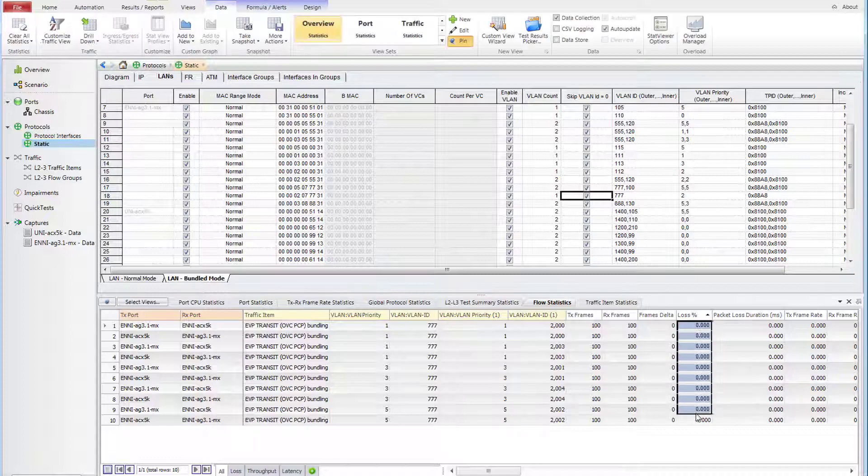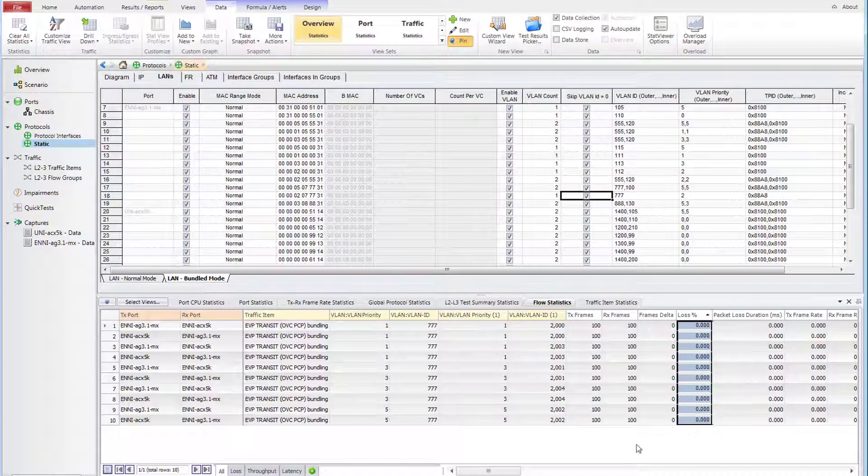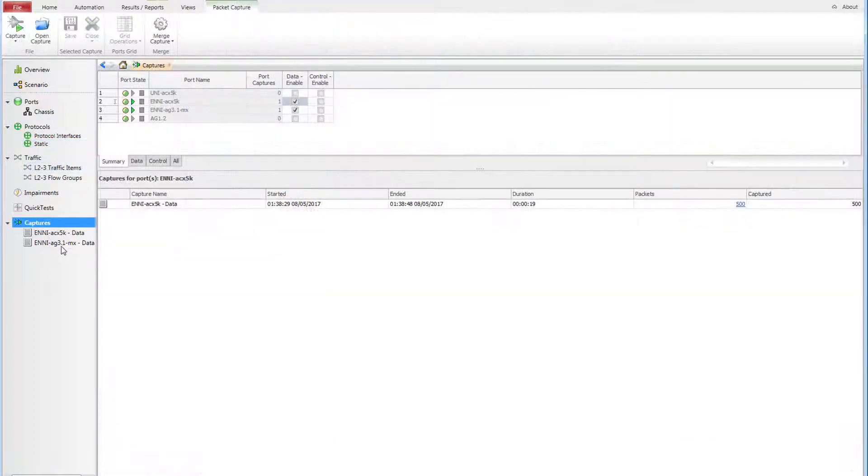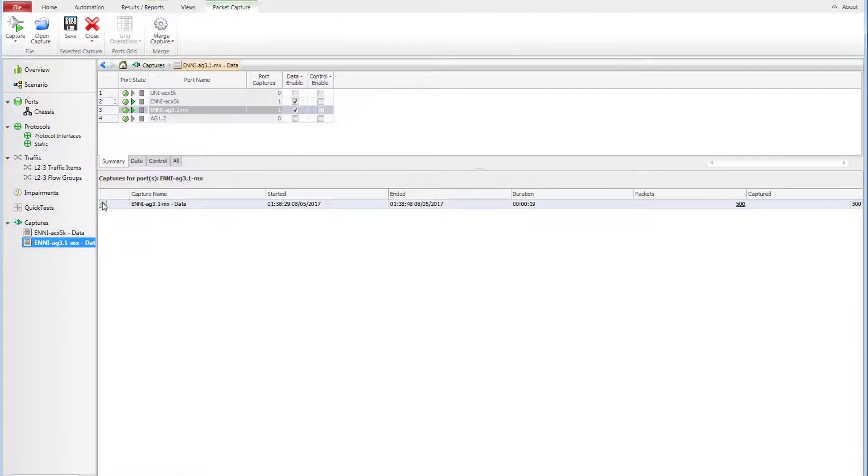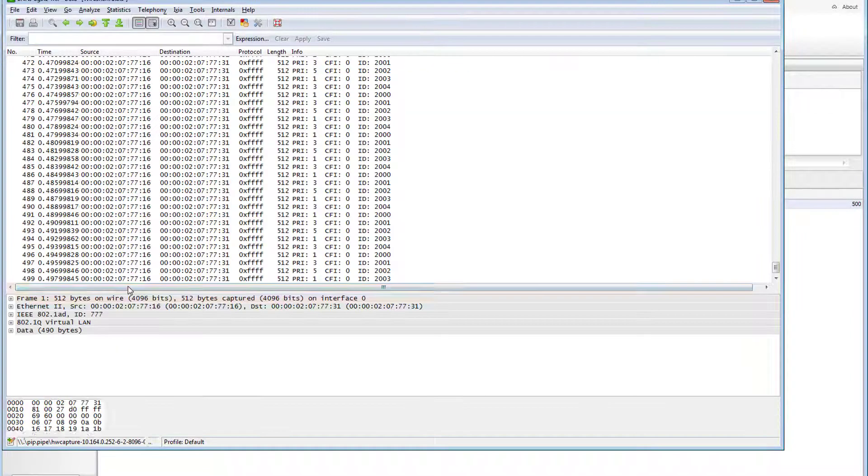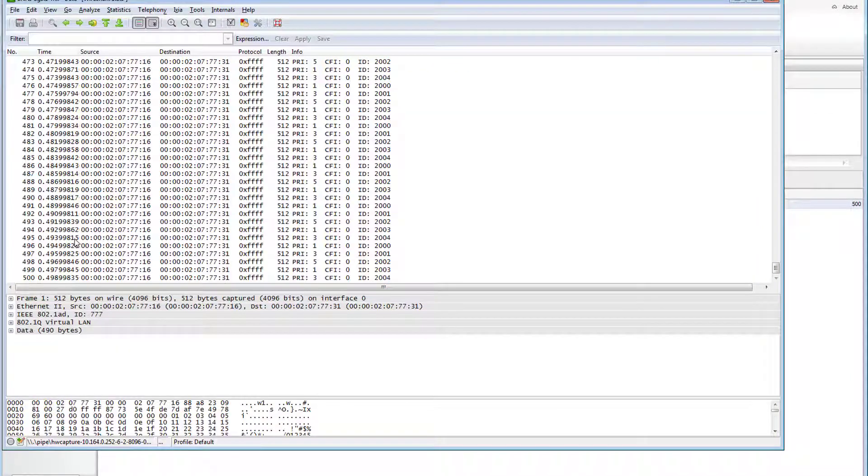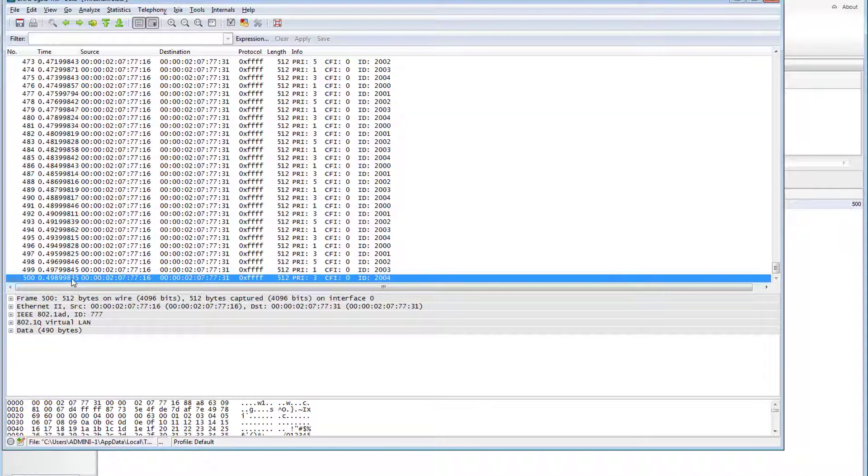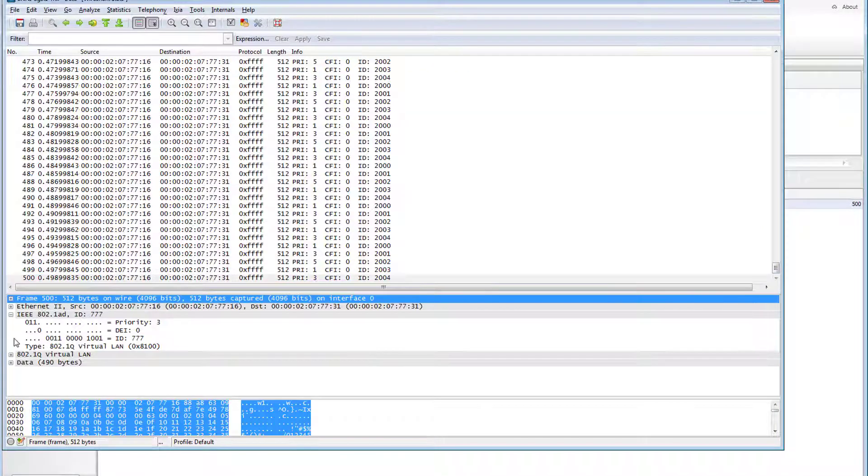All right, we saw no losses here, all 500 packets delivered in each direction. Let's check captured frames at ENNI on MX site first.